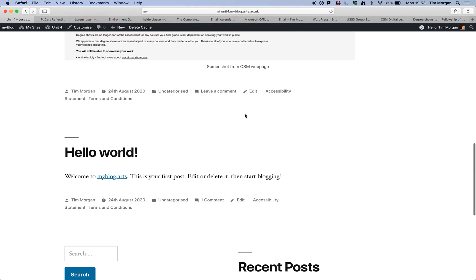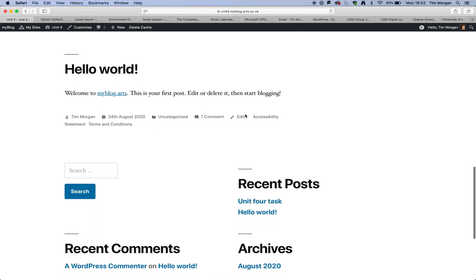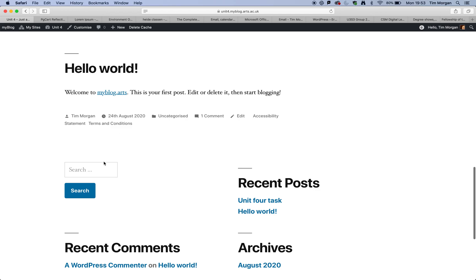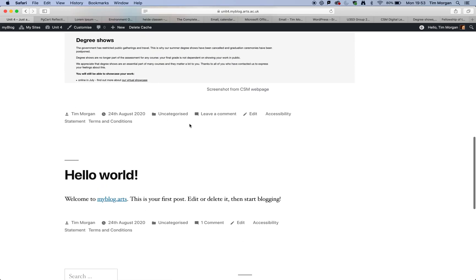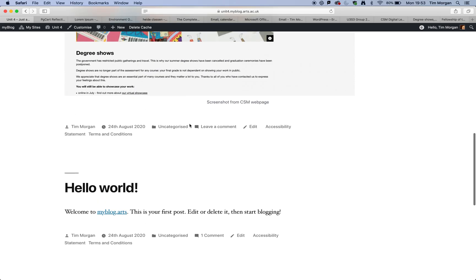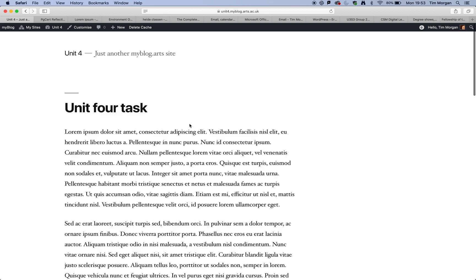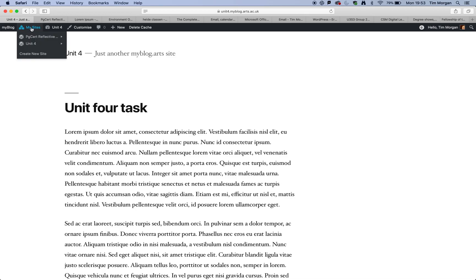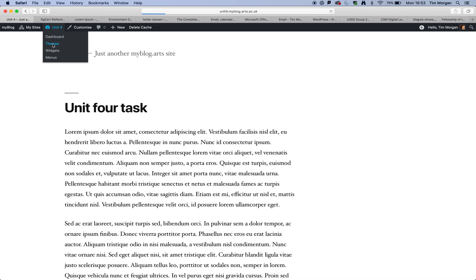Now what I'm and then it's got all this stuff under here. So what I'm going to suggest is that you change the theme of your blog or your reflective journal. And to do that, I'm going to click on dashboard. In fact, I'm going to click on themes.